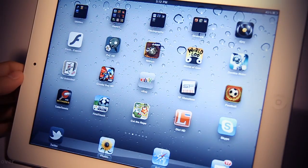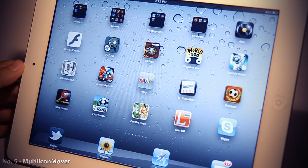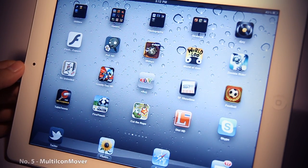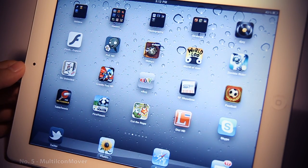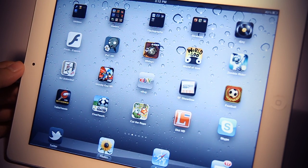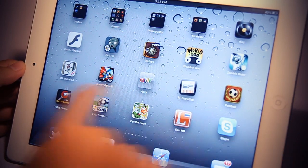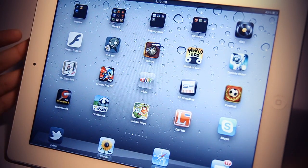Coming in at number 5 is Multi-Icon Mover. This tweak basically allows you to move multiple icons all at once, like the name suggests. Let me demonstrate how it works.